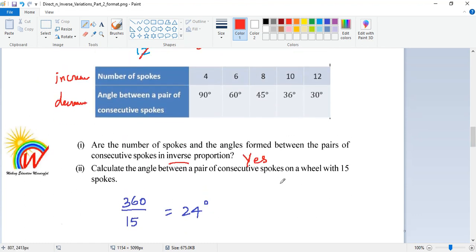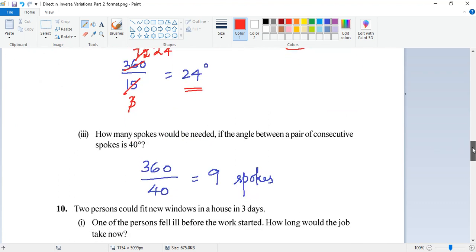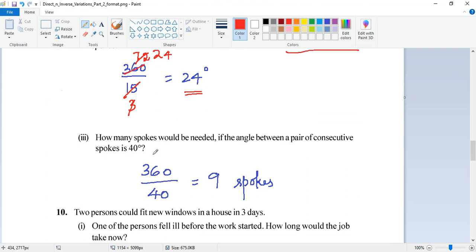For 15 spokes, you do 360 divided by 15. Calculating: 5 × 3 = 15, giving 24 degrees. So if you have 15 spokes, the angle between them is 24 degrees. The third part asks: how many spokes are needed if the angle between consecutive spokes is 40 degrees? Since it's inverse proportion, divide 360 by 40, giving 9 spokes.